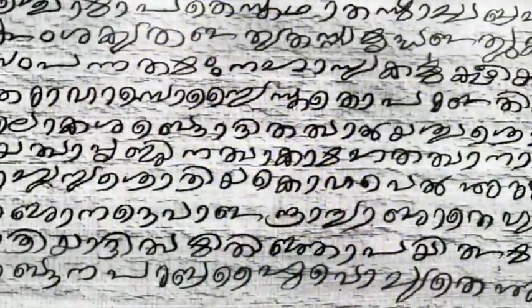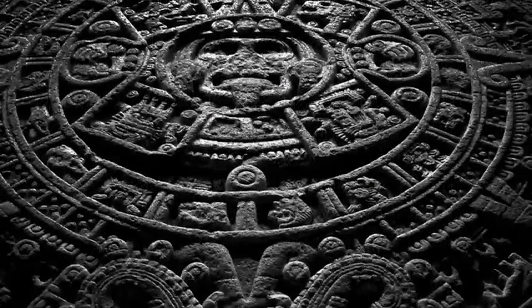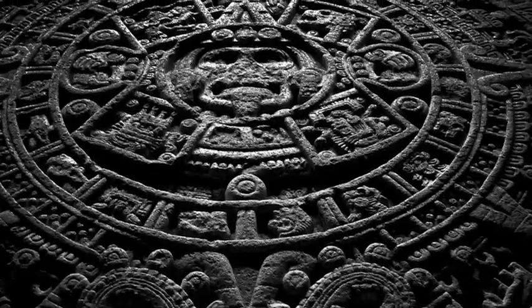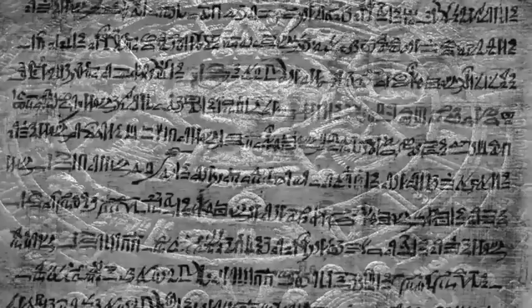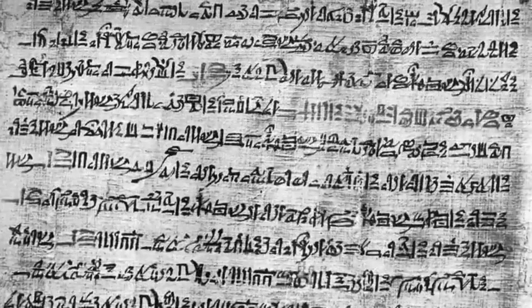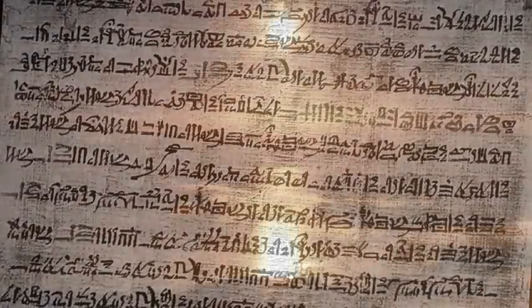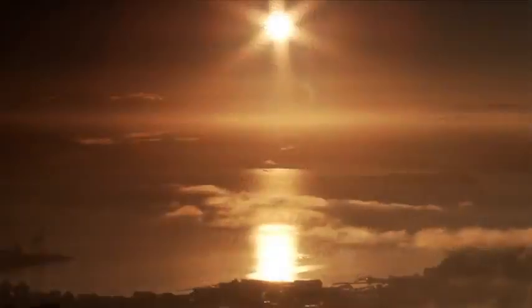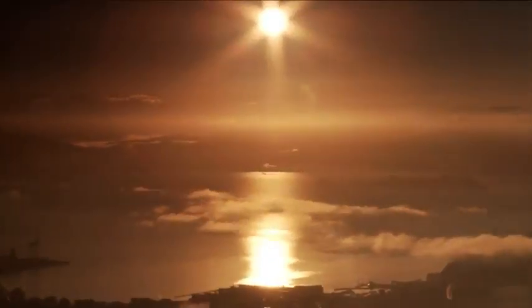Legends handed down from many sacred teachings of diverse and distant cultures all tell of a time of human challenge and earth upheaval giving way to a new beginning for the earth, a new golden age.